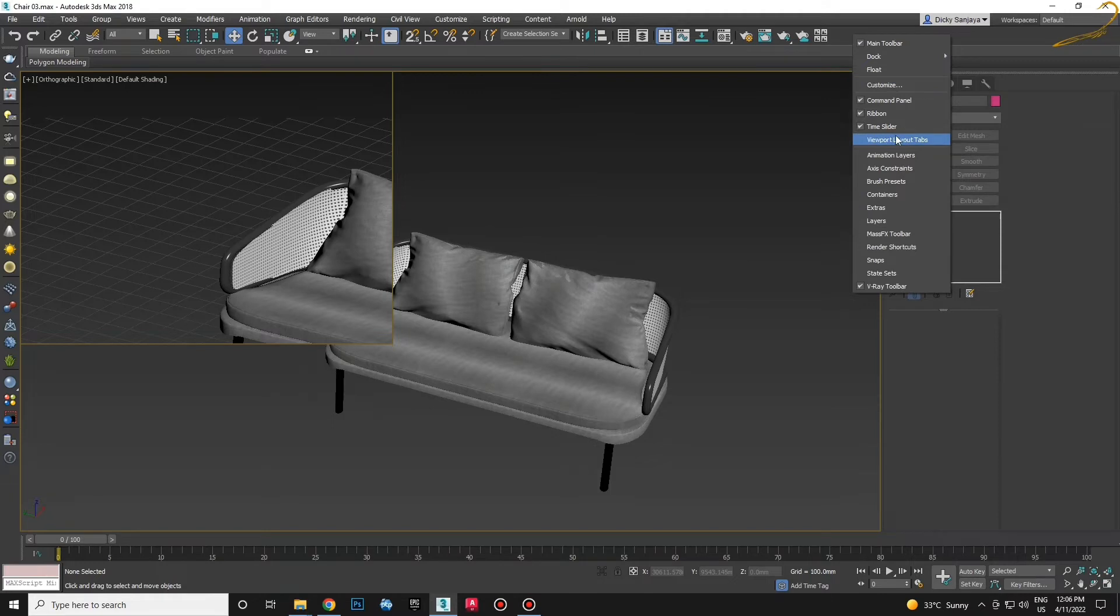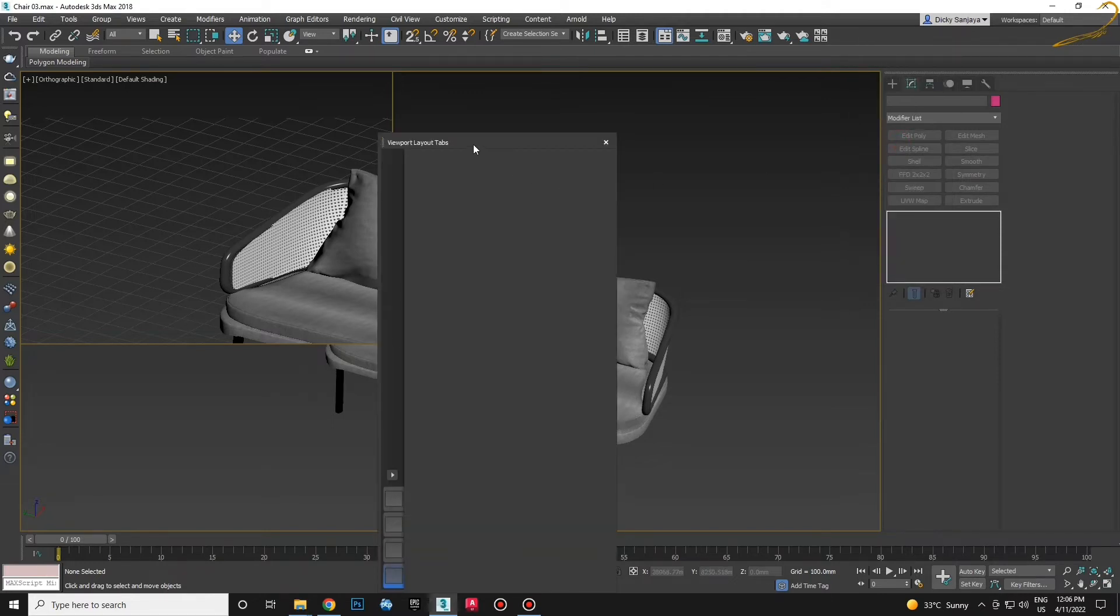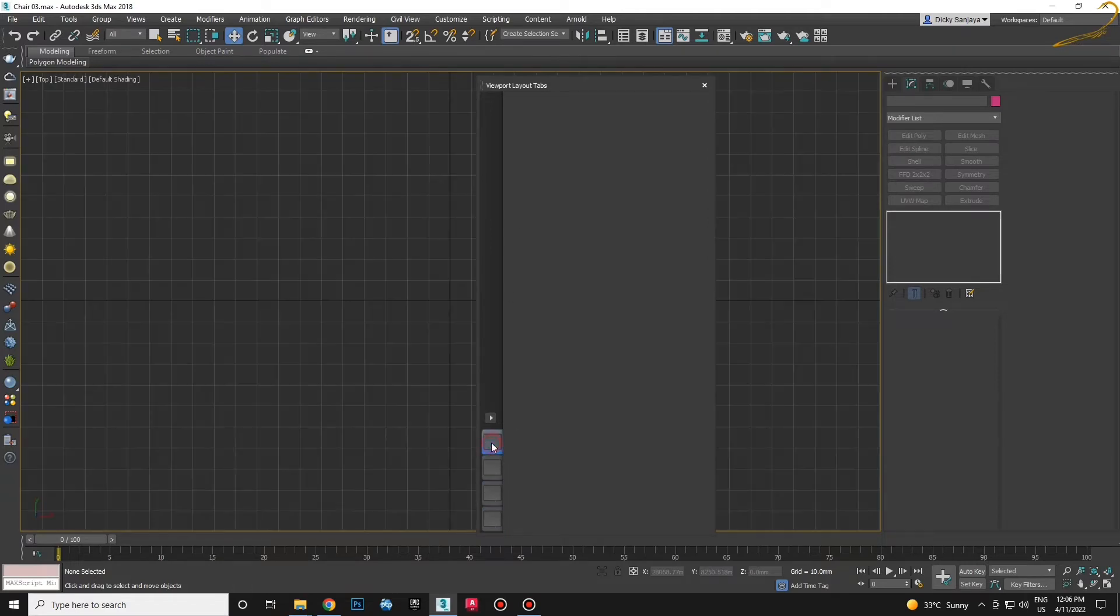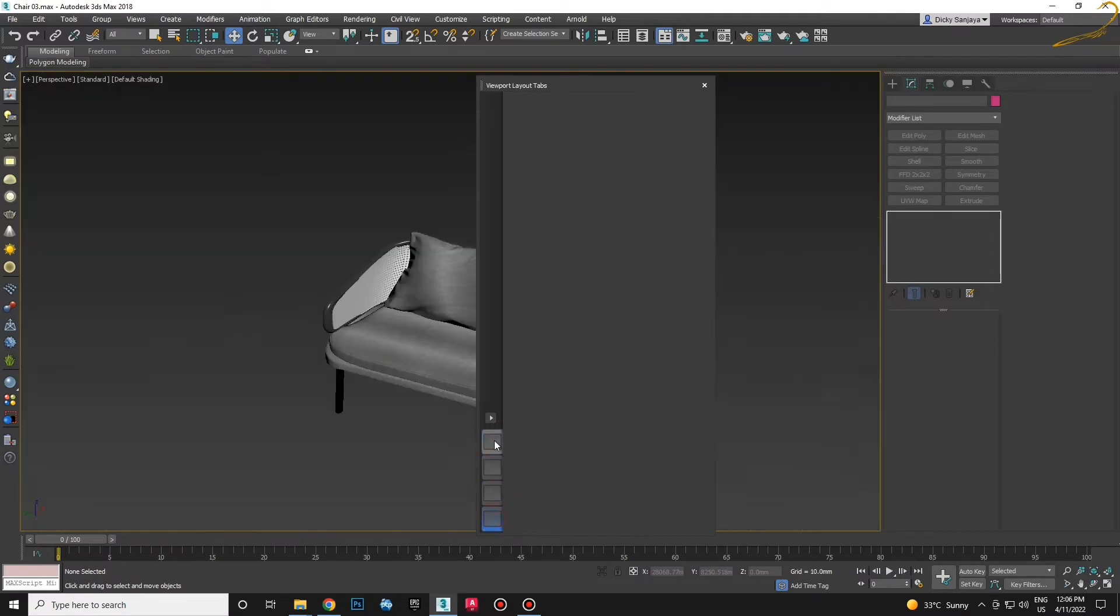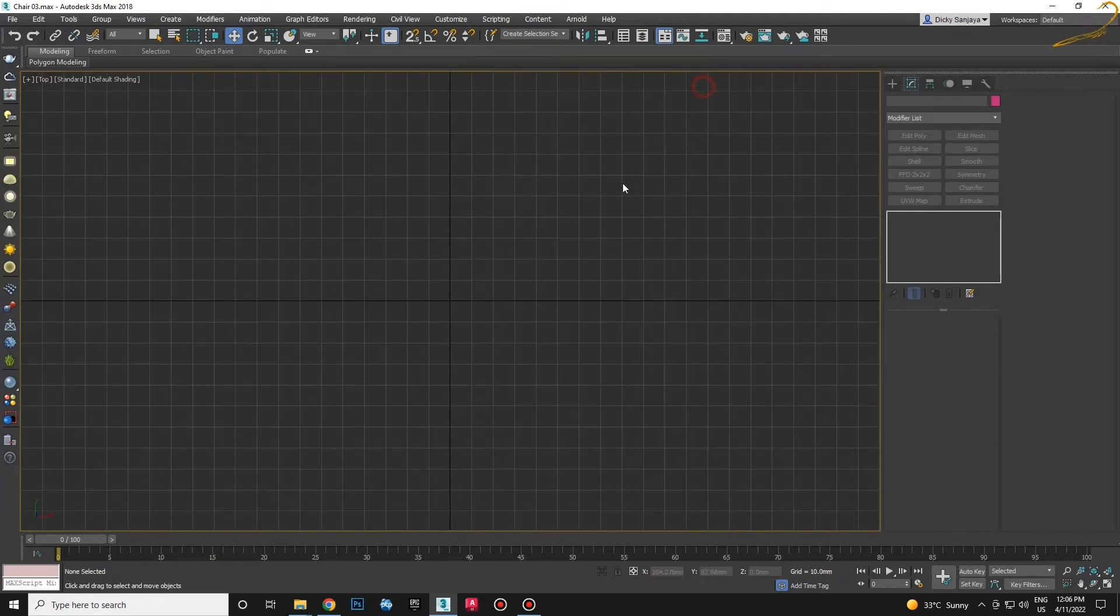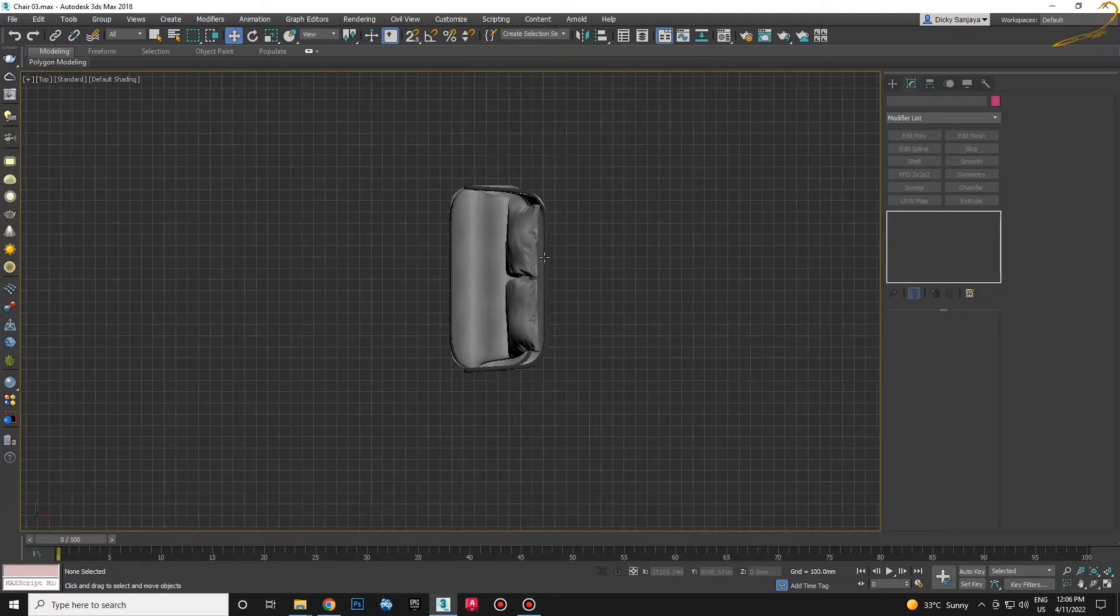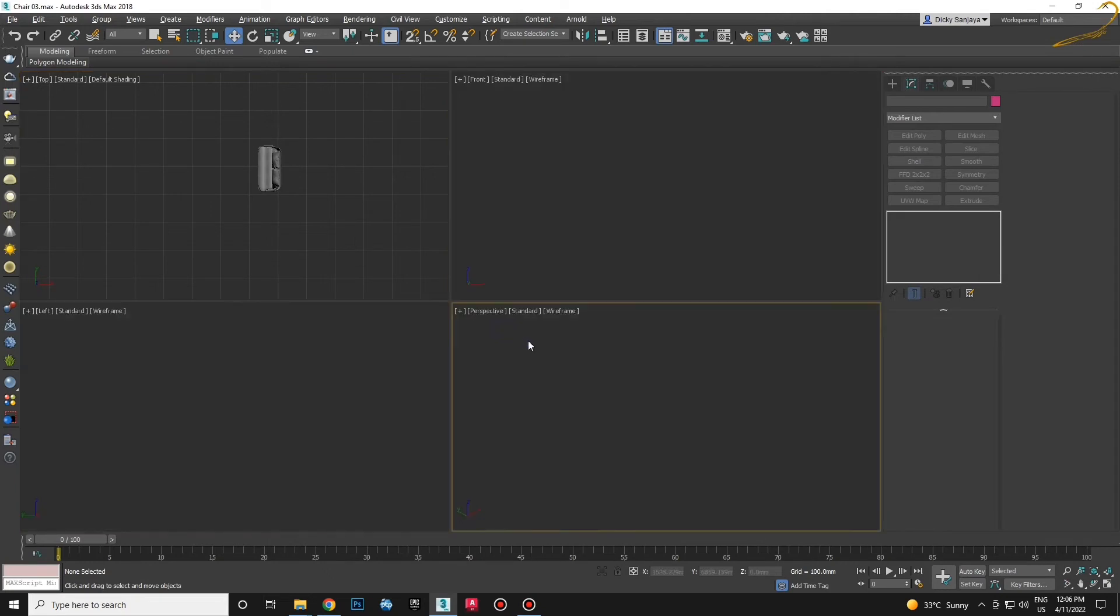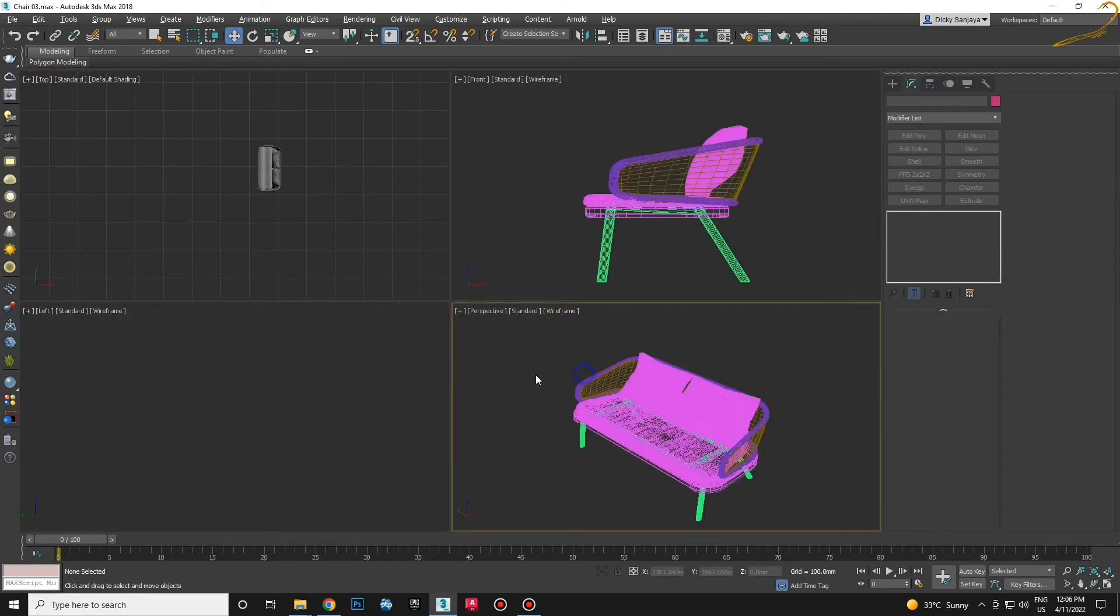Then you choose Viewport Layout Tabs. After that, you just need to click the top left corner square. Then that's it—everything will be back to normal.